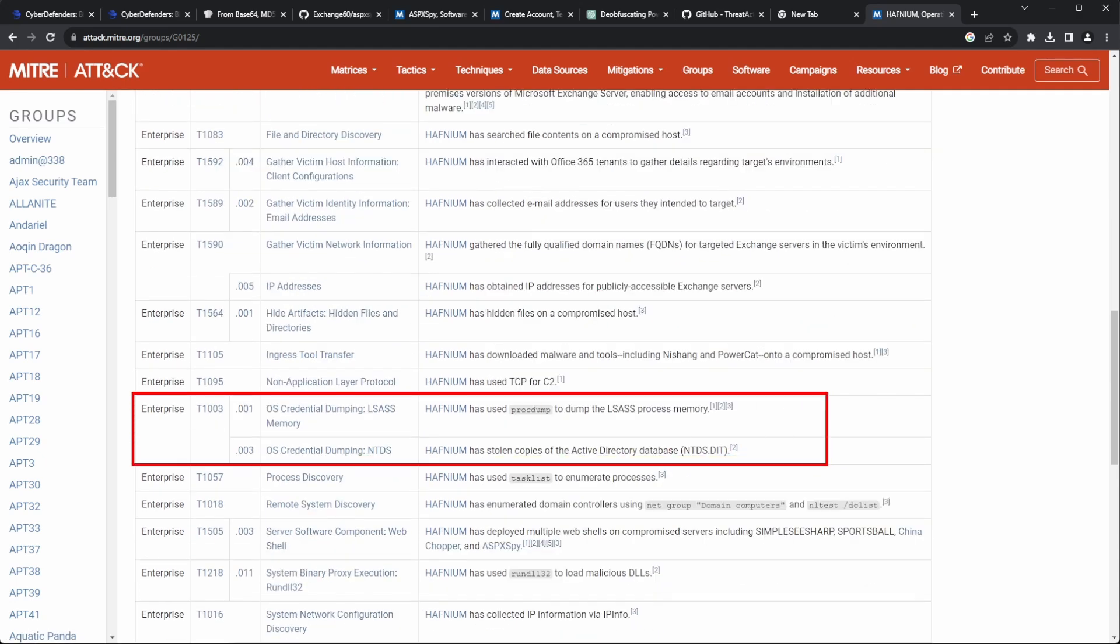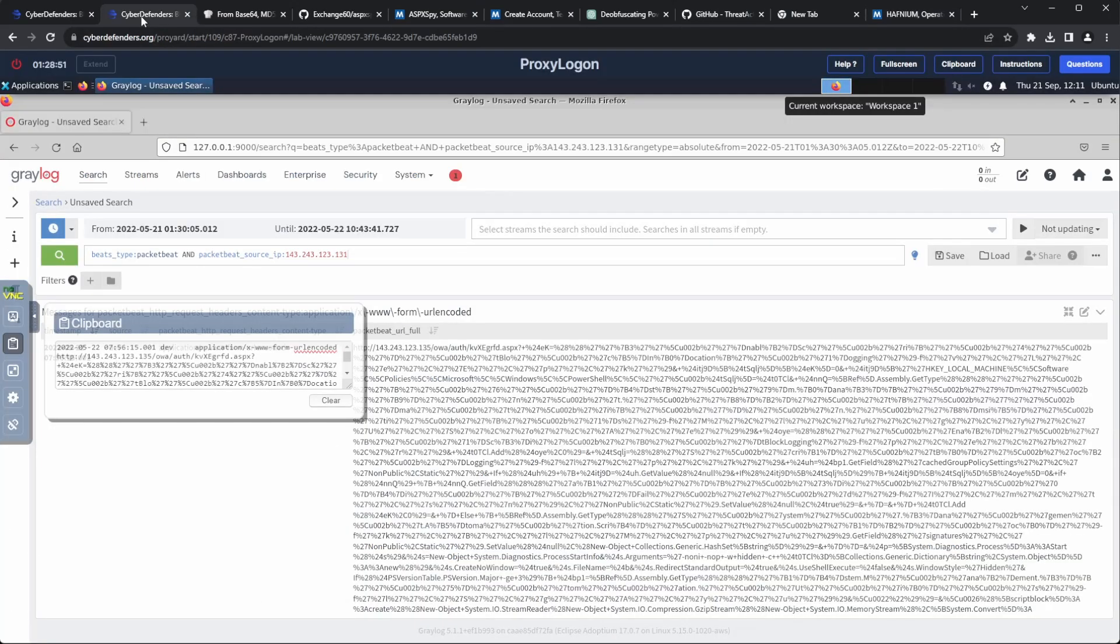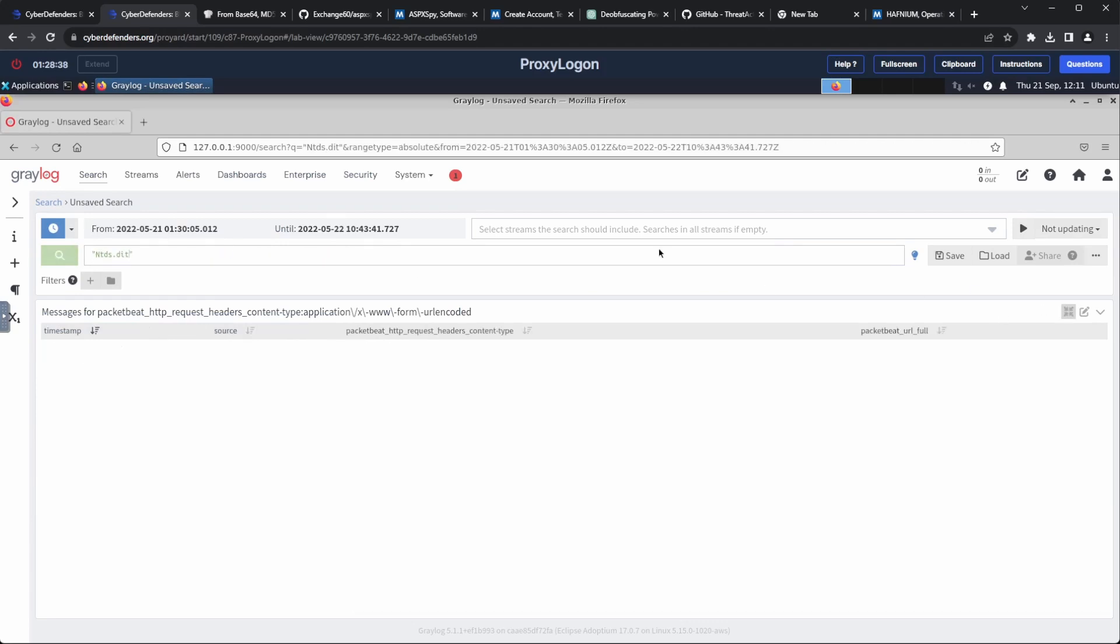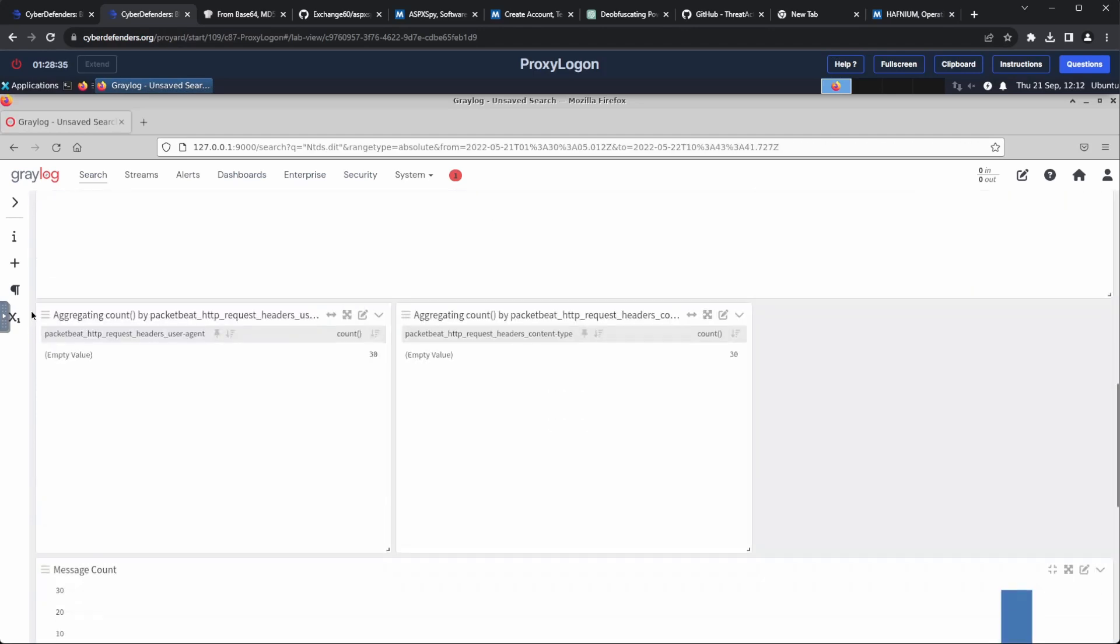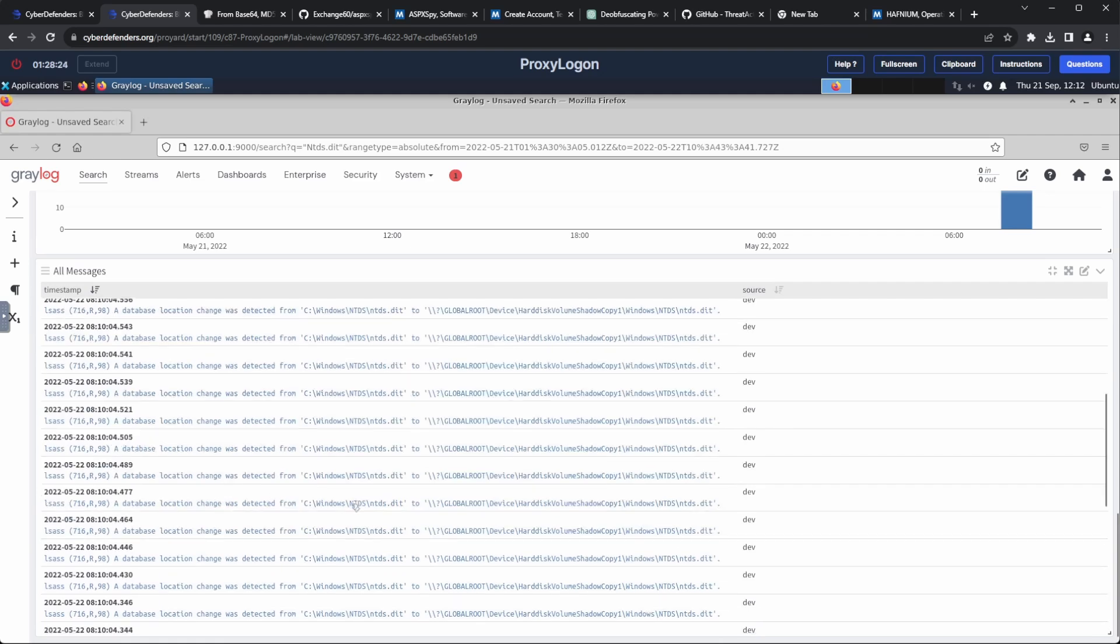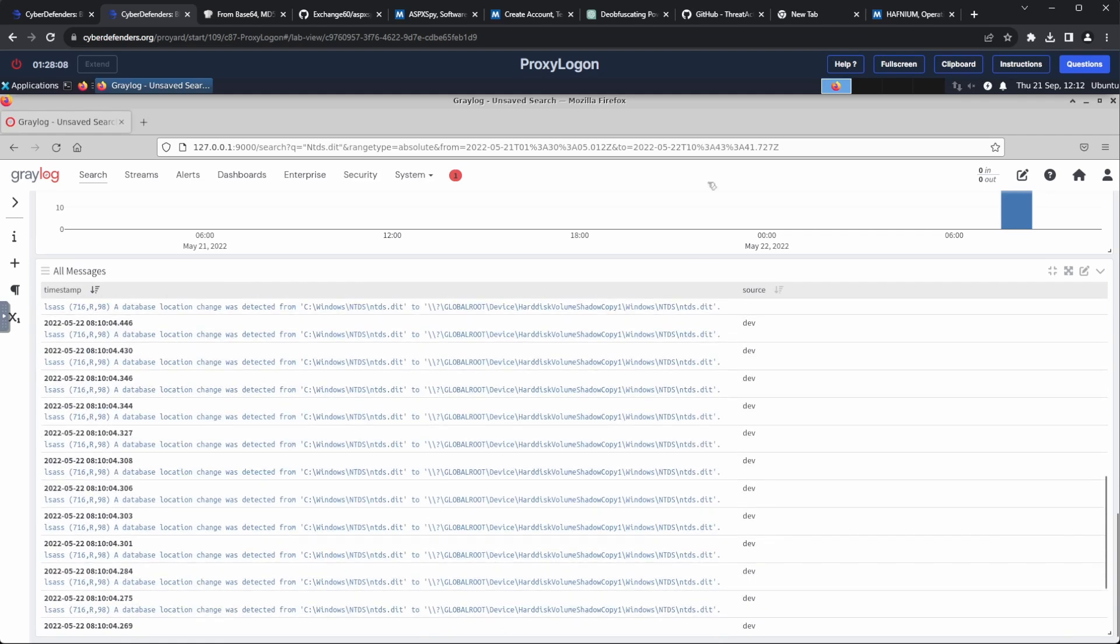The first is LSASS, which we had already discovered, and the second is using NTDS. To confirm this, I went over to the logs and searched for ntds.dit. And I saw a lot of activity, which likely confirms our suspicions.